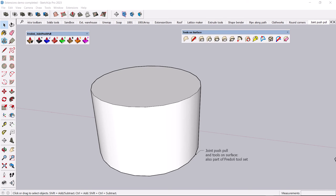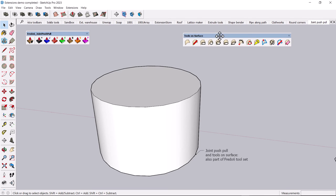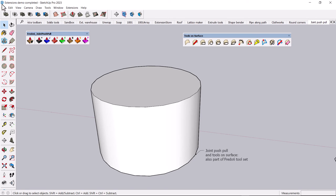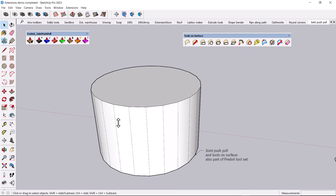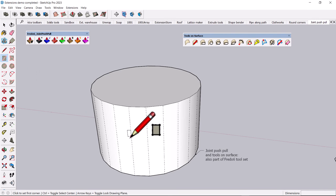There are two more Fredo6 tools that are part of this bundle of tools you can get that are great for working with curved surfaces. You may be aware you can't really draw on a curved surface. Here, I'll show the hidden geometry. And you'll see, you know, if you try to draw a rectangle or something, it won't work. You can draw lines.